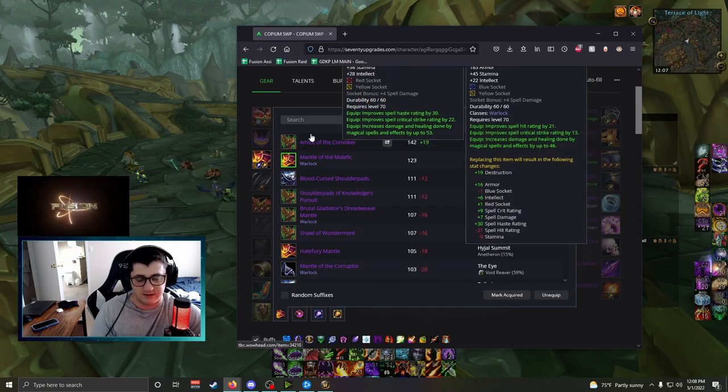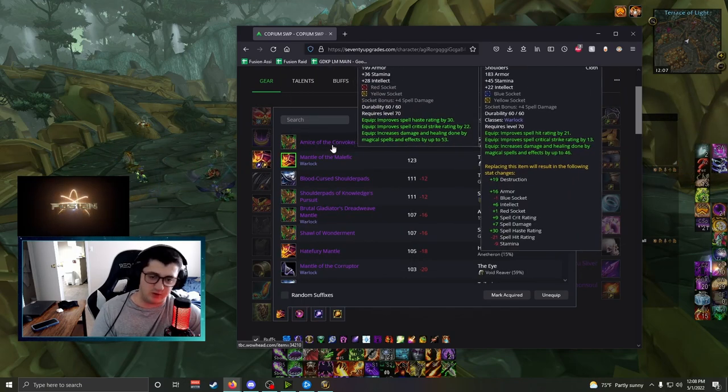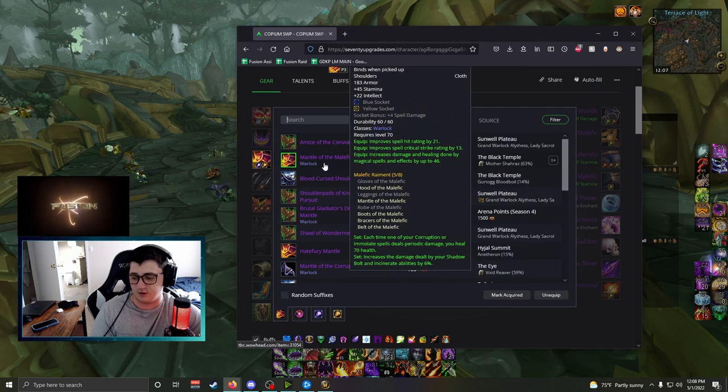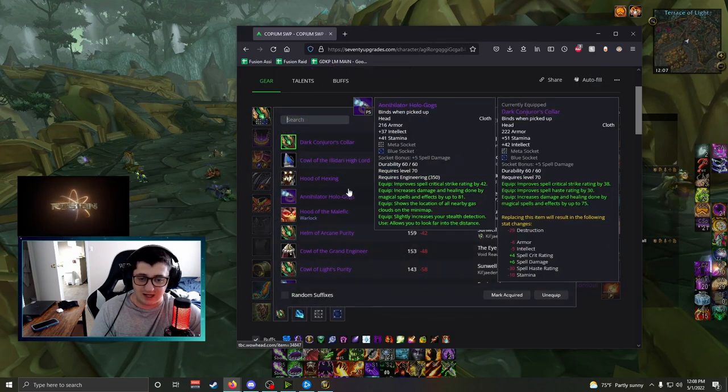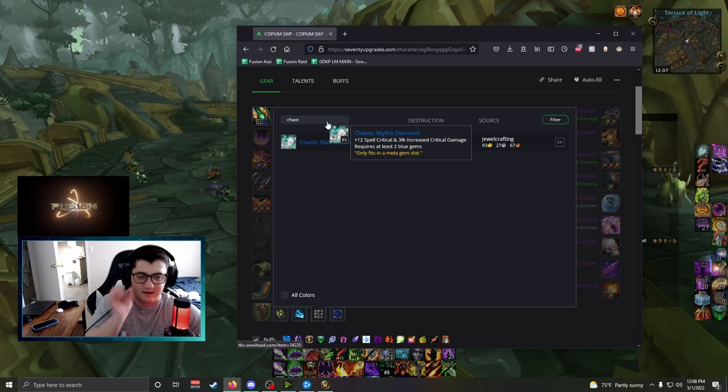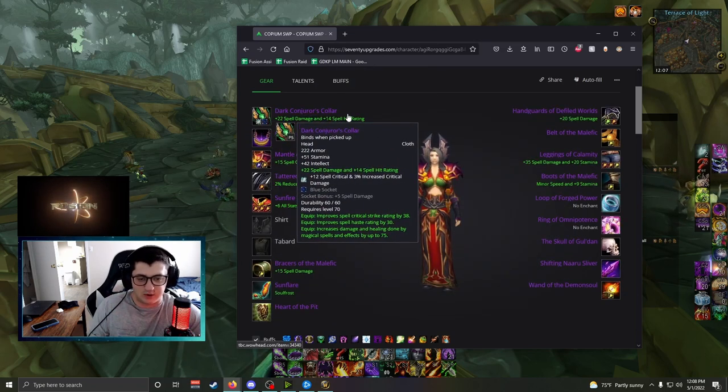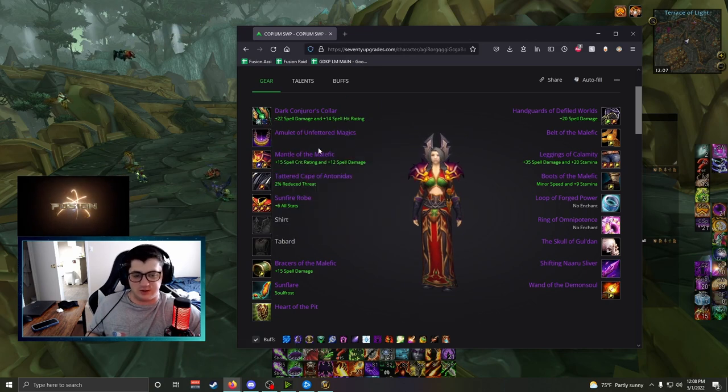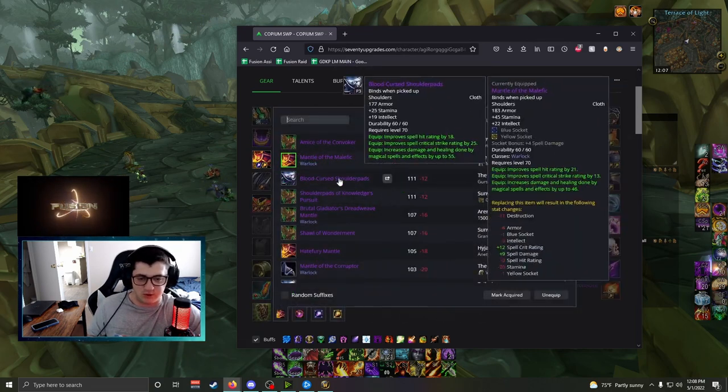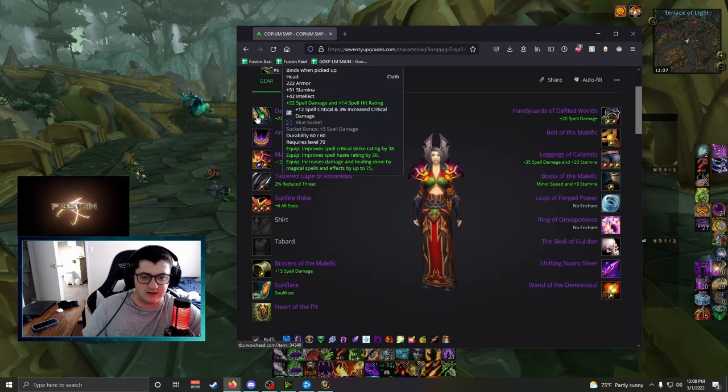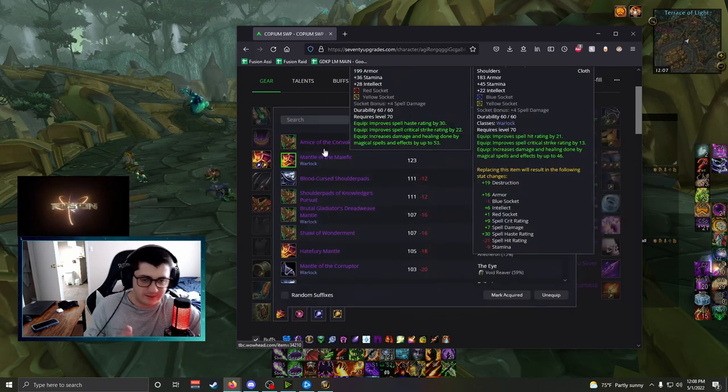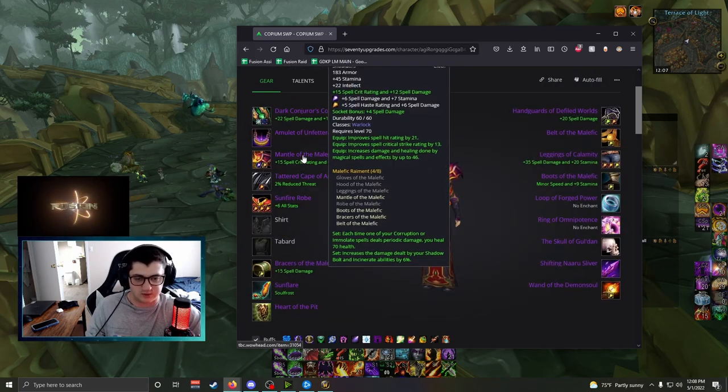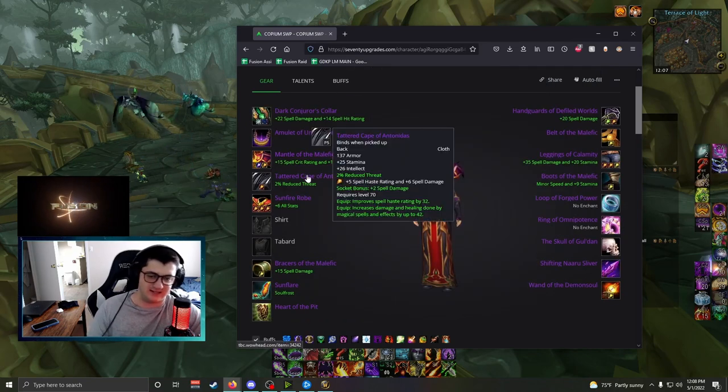But if you get the Helm first, then you don't need Amice of the Convoker anymore and you can just maintain your shoulders for four-piece. Personally, the best in slot that I would use would be Dark Conjurer's Collar with the shoulders, but I would be very happy if I had the other way around. These are the only two shoulders that you want, Tier 6 or Amice. But you don't need Dark Conjurer's Collar and Amice because you must maintain that four-piece. That's essential.